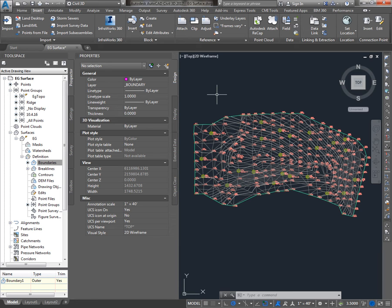XRefs would allow you to see line work from another drawing but you wouldn't be able to use it for Civil 3D functionality. The Data Shortcuts allow you to control the style of the EG surface in your design drawing as well as use it for targeting.